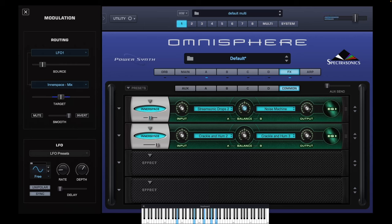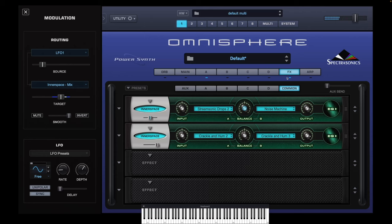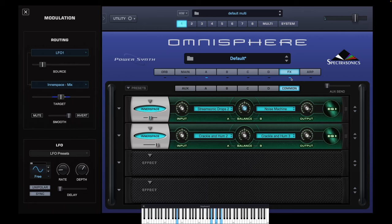Now if we put that back on, we get this. So we've gone from this sound to this sound really, really quickly. And you know me — we're not going to stop there, as this works really well with Wavetables in Omnisphere.